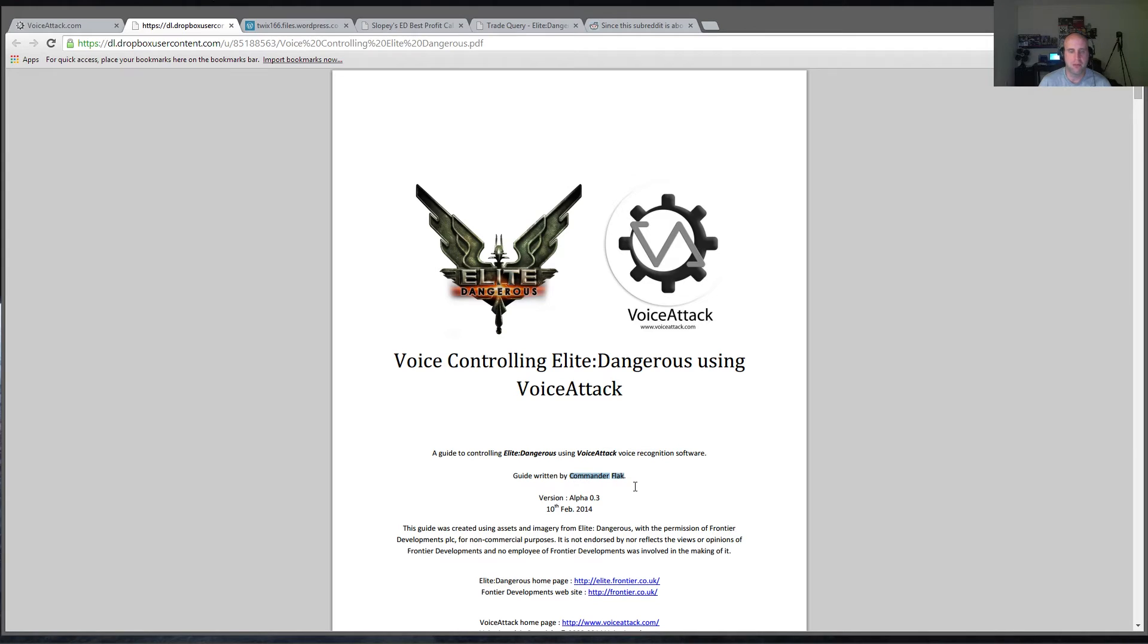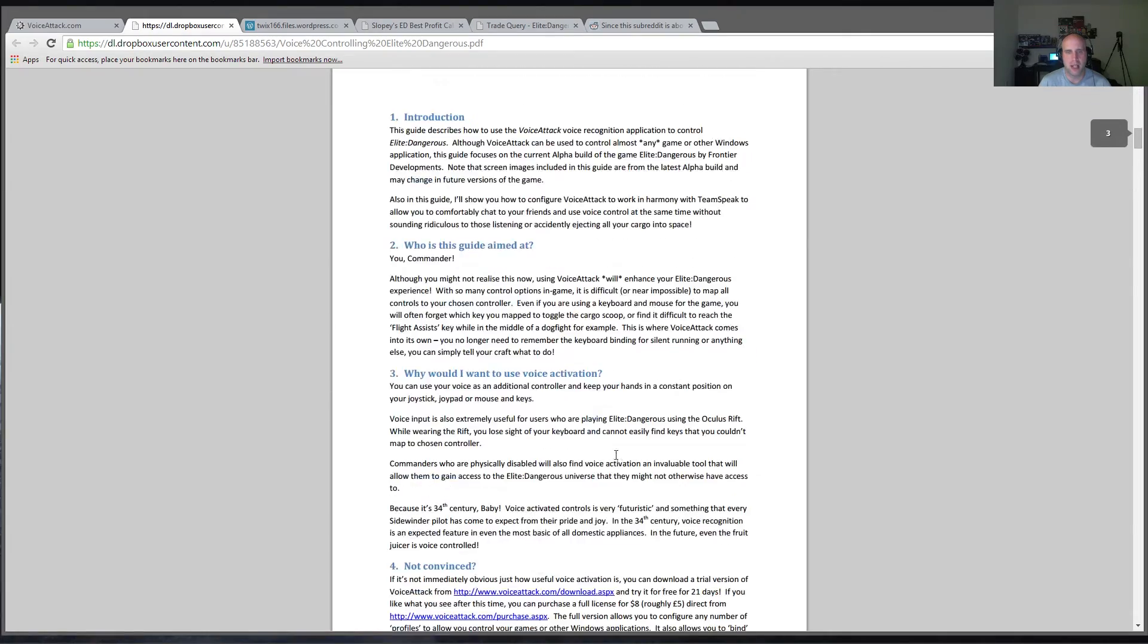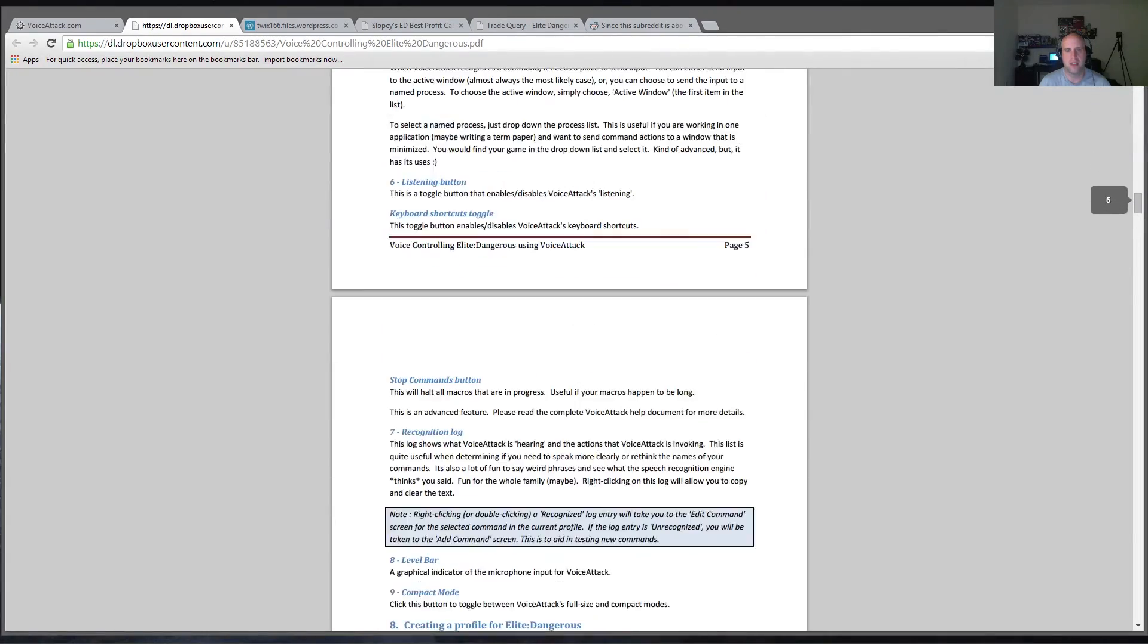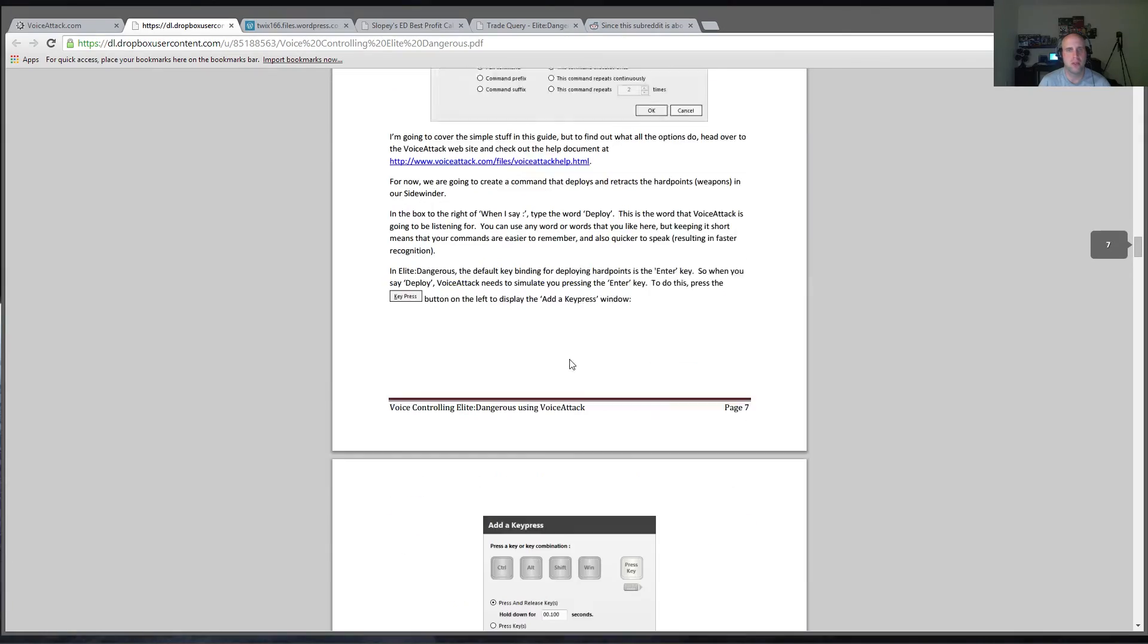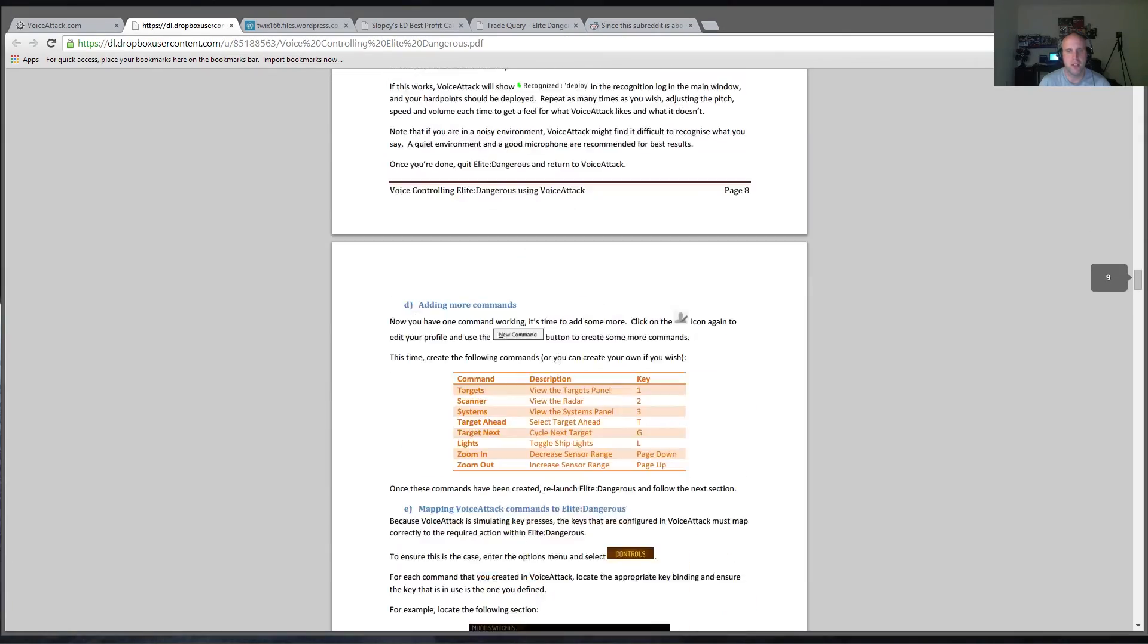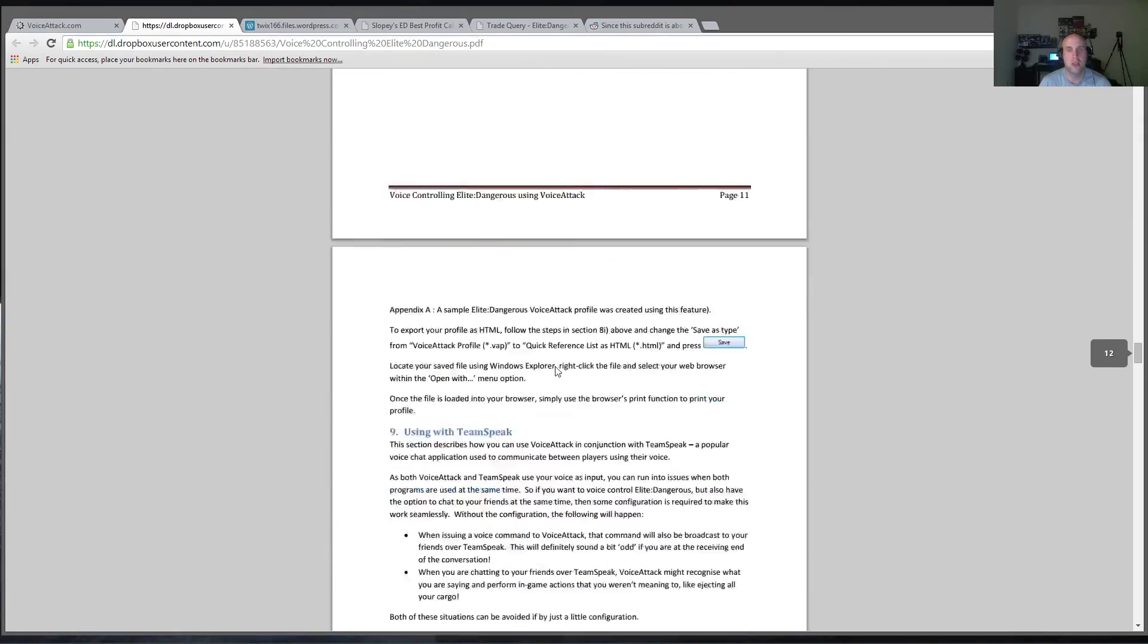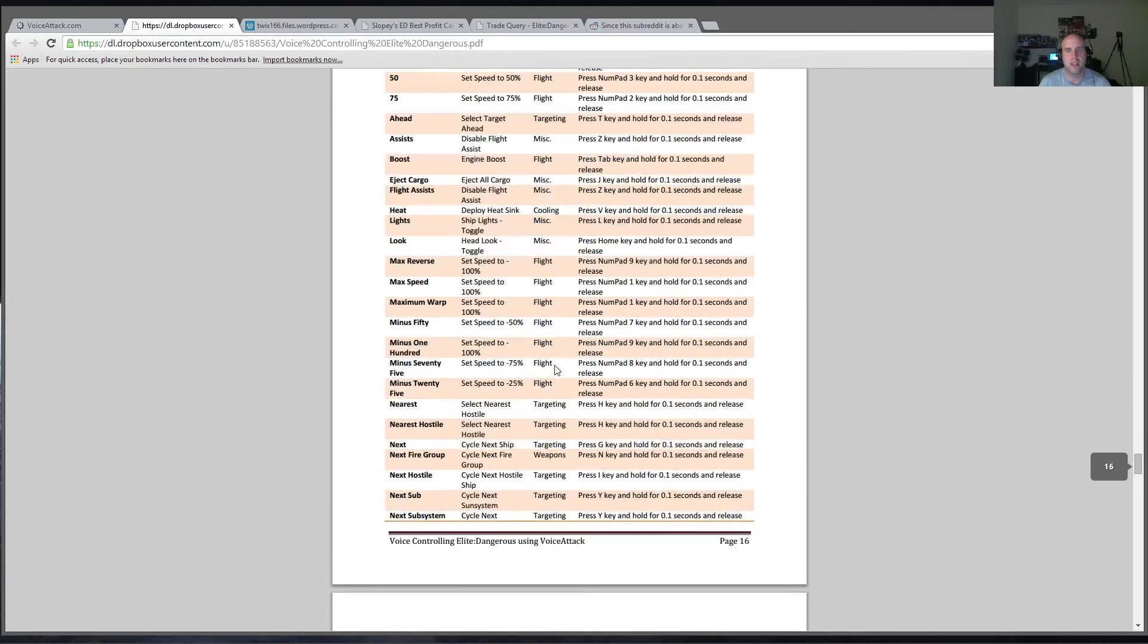And it's a very, very well written guide. It was written for version alpha 0.3, but it really does cover a lot of the basics and some of the more advanced stuff for setting up VoiceAttack for use of Elite Dangerous, as well as some basic profile settings to get you started as well.